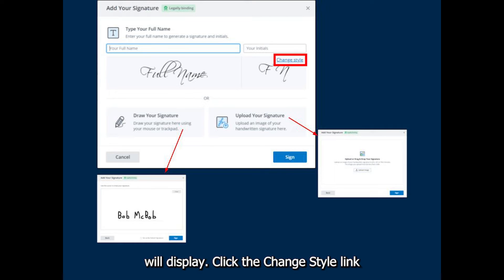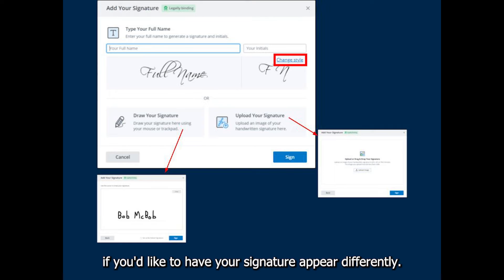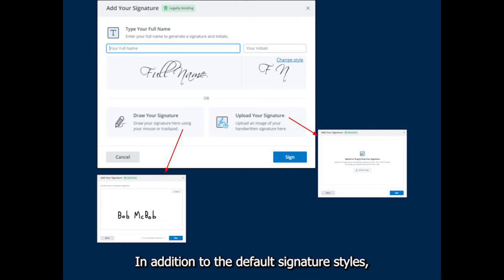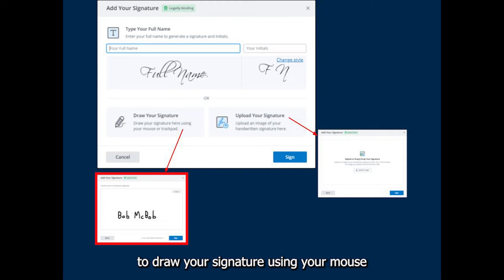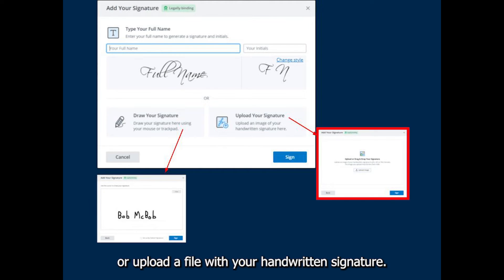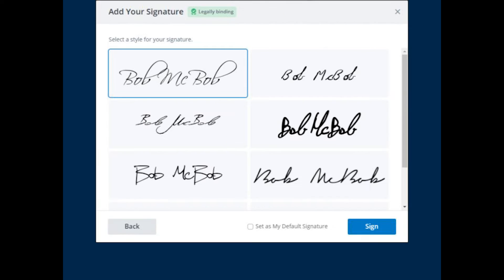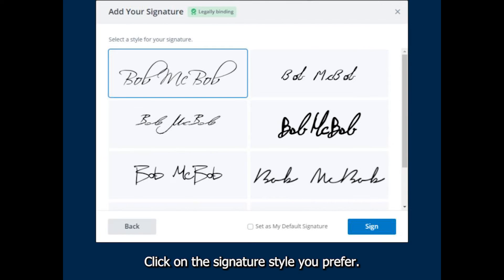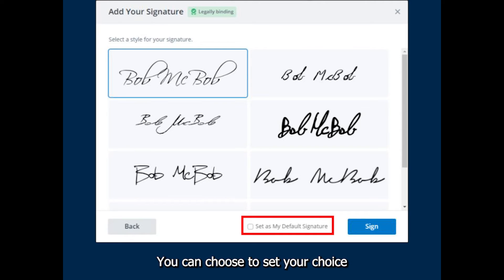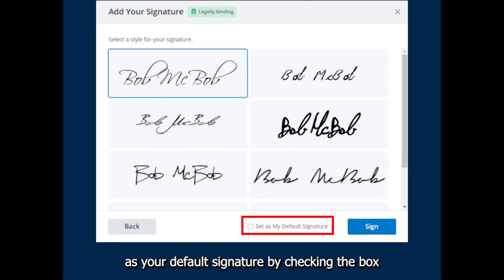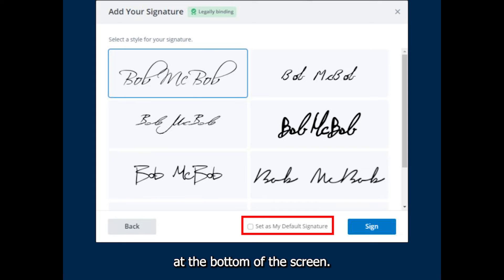Click the Change Style link if you'd like to have your signature appear differently. In addition to the default signature styles, you also have the option to draw your signature using your mouse or upload a file with your handwritten signature. Click on the signature style you prefer. You can choose to set your choice as your default signature by checking the box at the bottom of the screen.